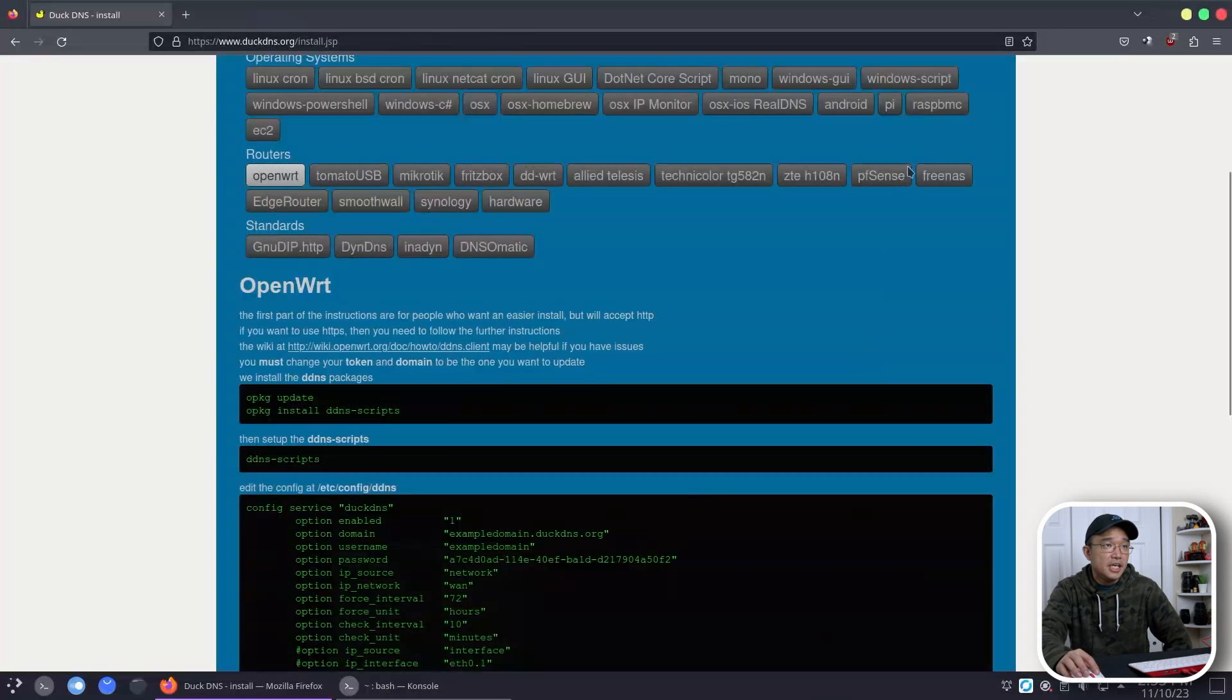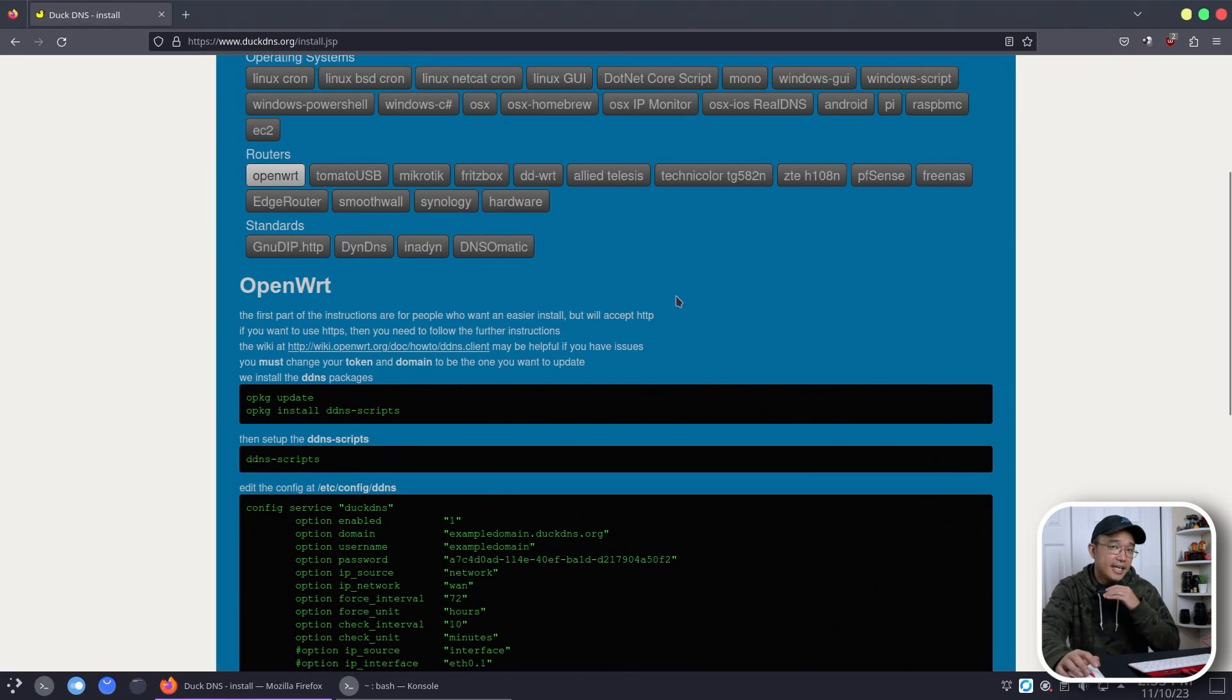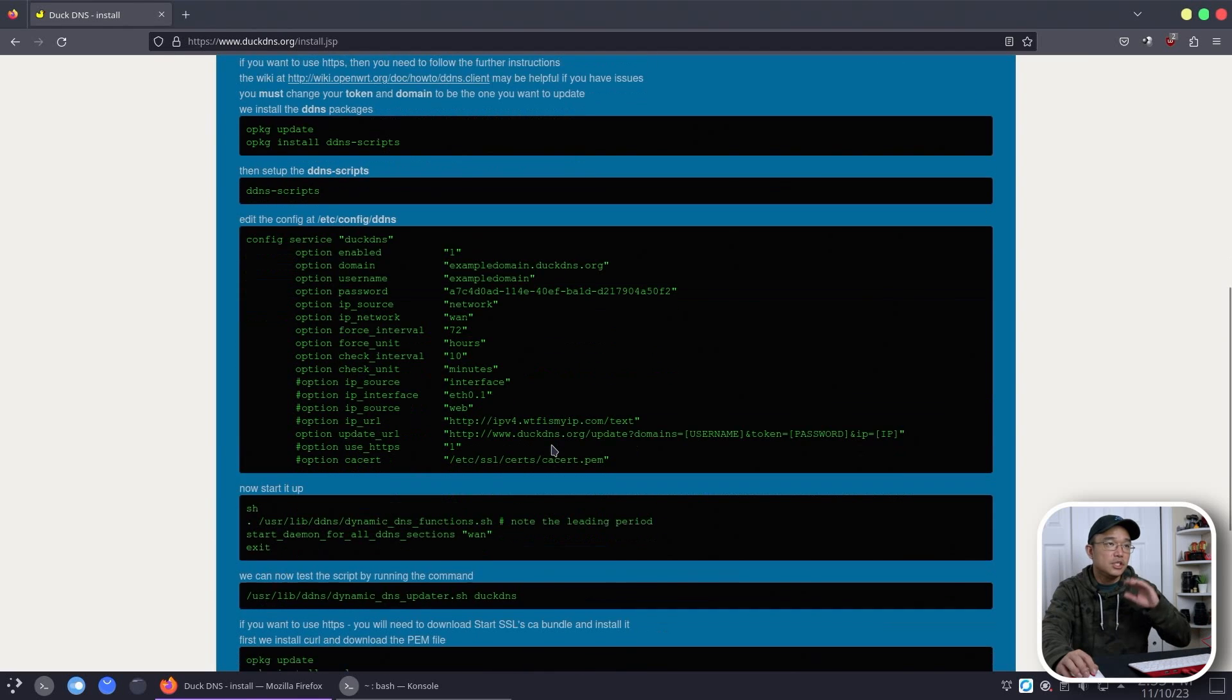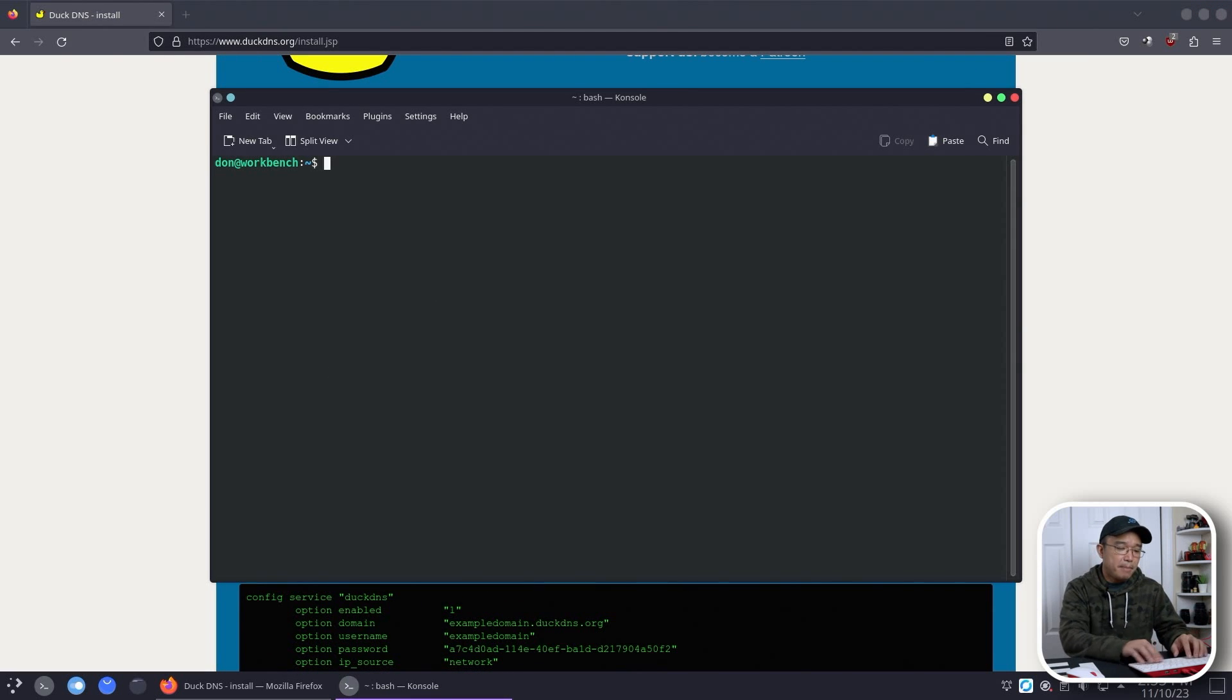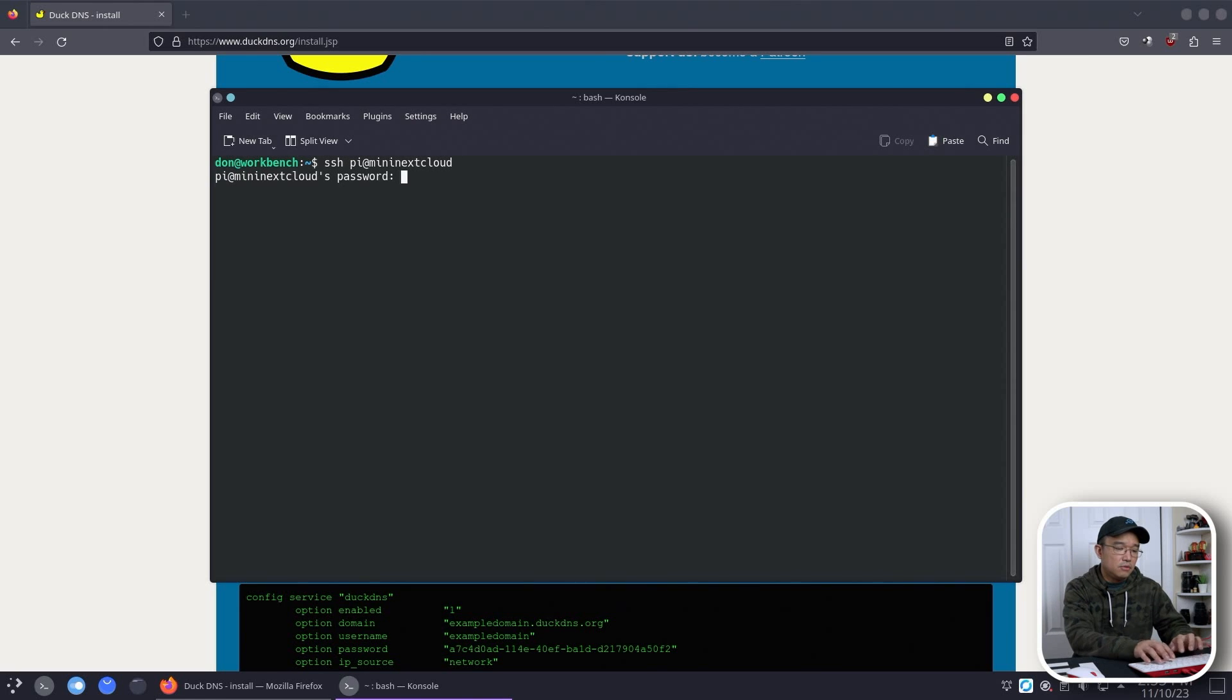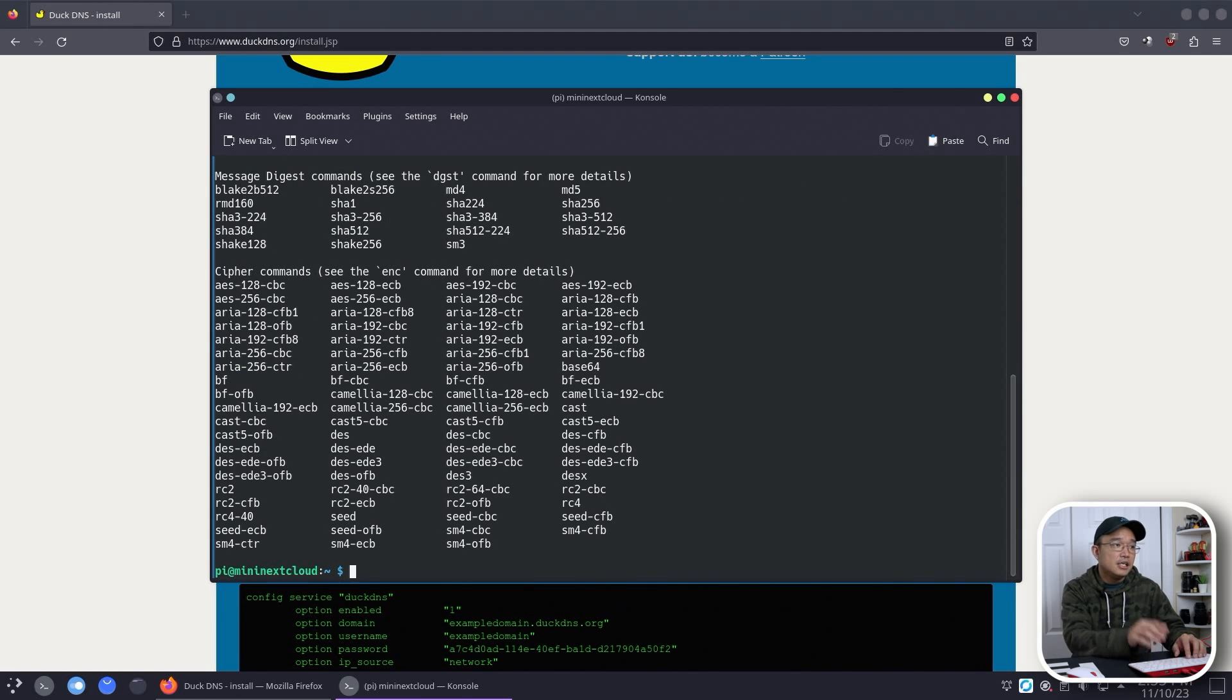So I'm not going to follow these steps. I actually could go through my router instead of running through the Pi. Again, depending on what router you have, depending on what method you want to use, this is what you got to do. Now, first thing, what I'm going to do is pop over to my MiniNextCloud. So I'm going to pop over there and I wonder if I have OpenSSL. I do. Okay.